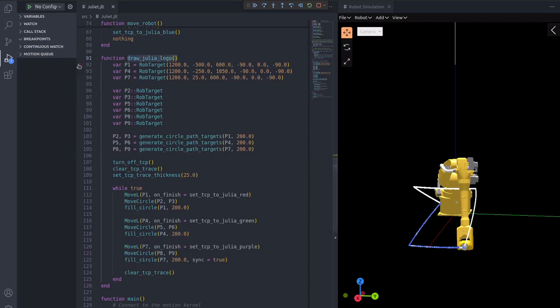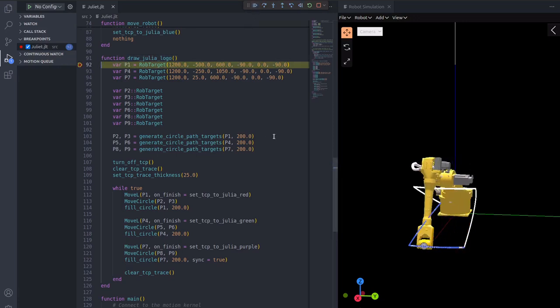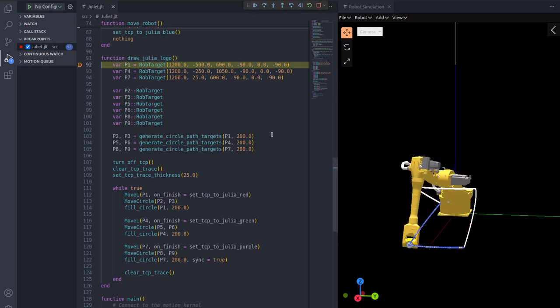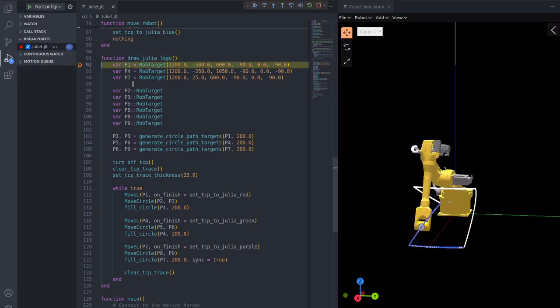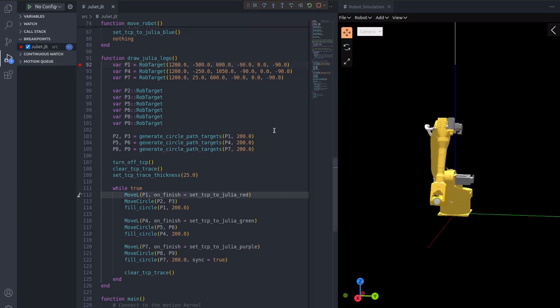The last function in main will draw the three circles of the Julia logo. In this function, you can tell another difference from Julia, which is that variables can be declared without being initialized.